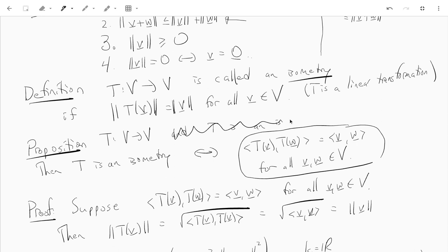If this formula is satisfied, it's straightforward to prove that T is an isometry. If you have this formula, just take V equals W — that tells you the norm of T of V squared equals the norm of V squared, and so the norm of T of V equals the norm of V.